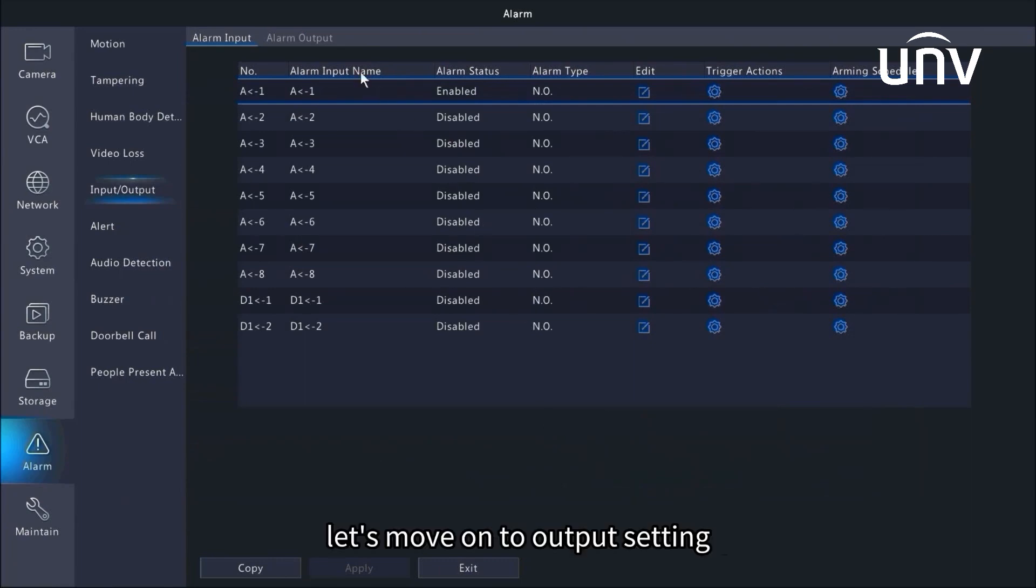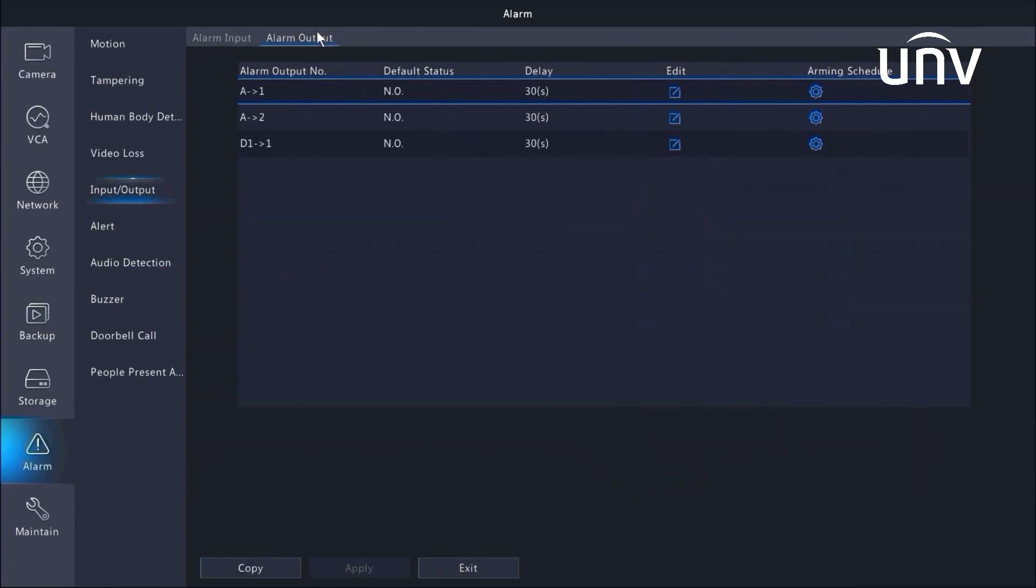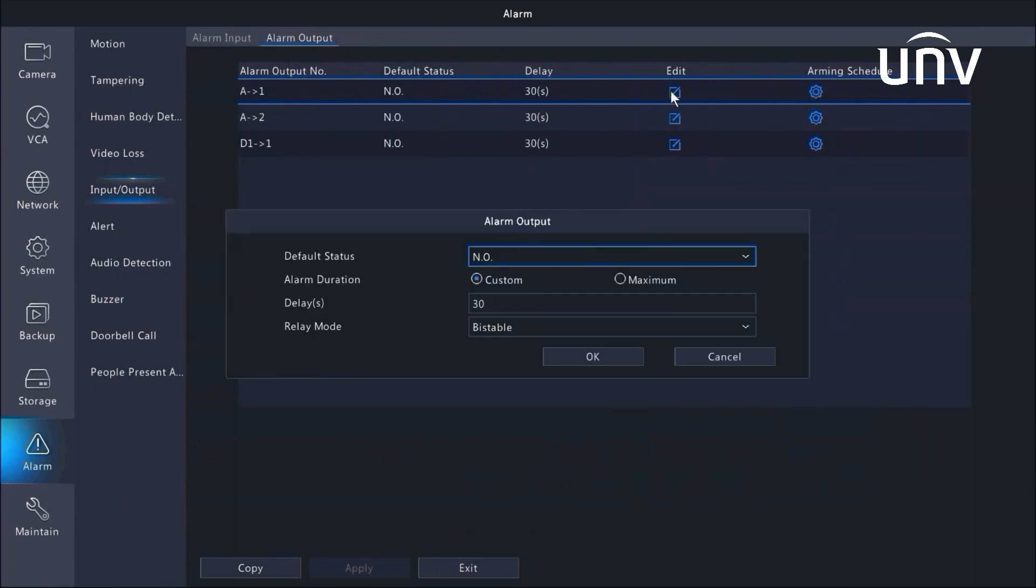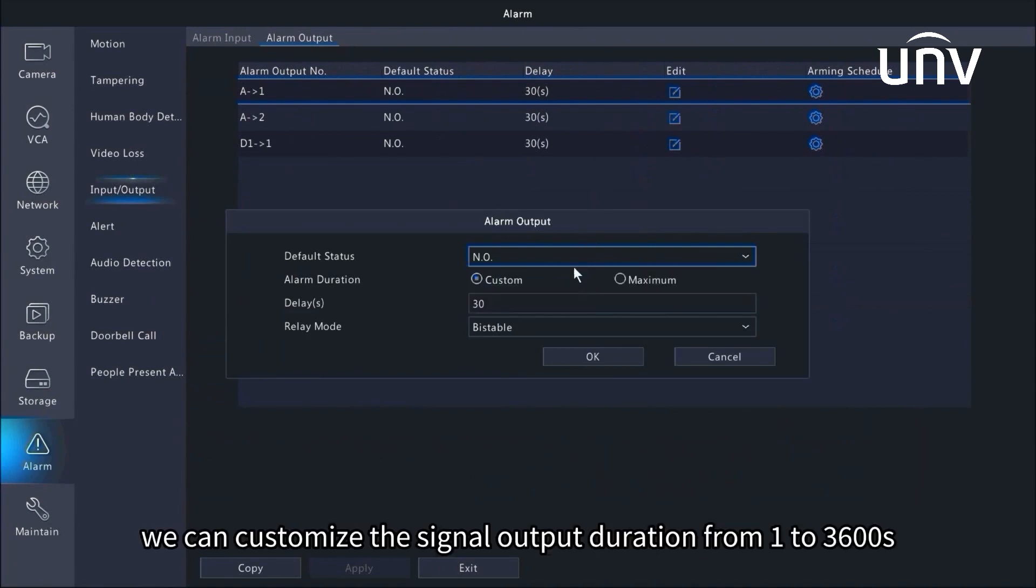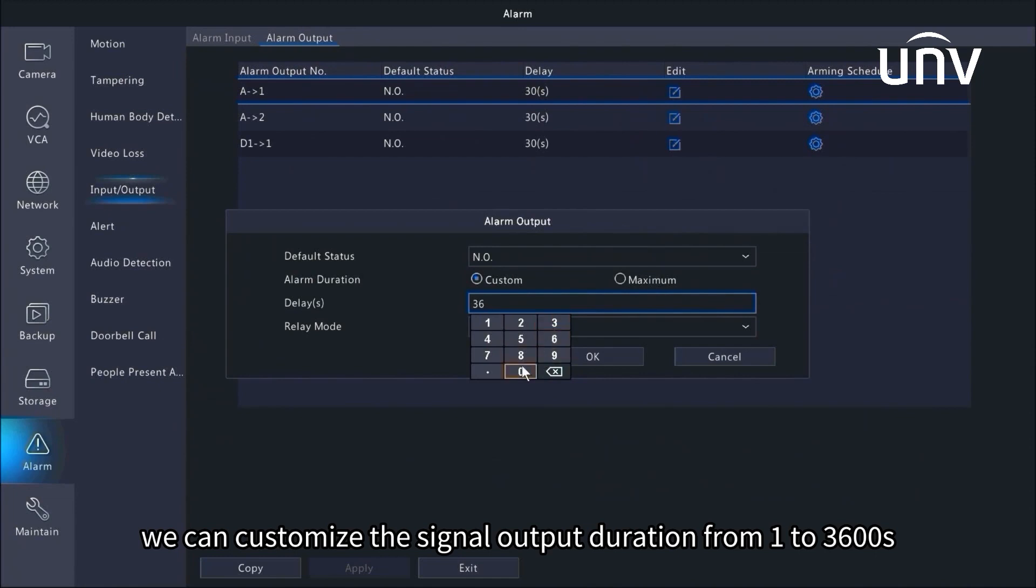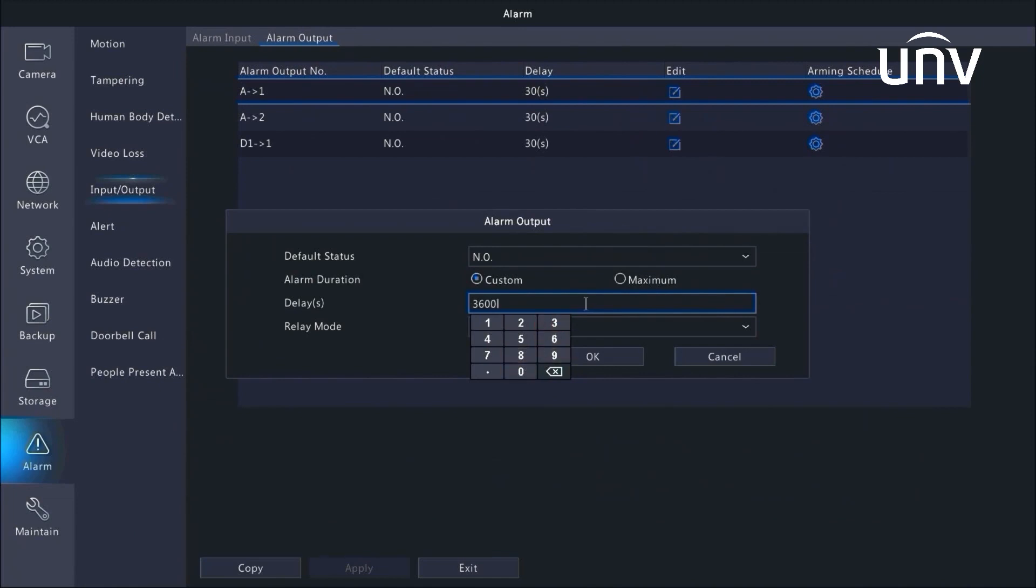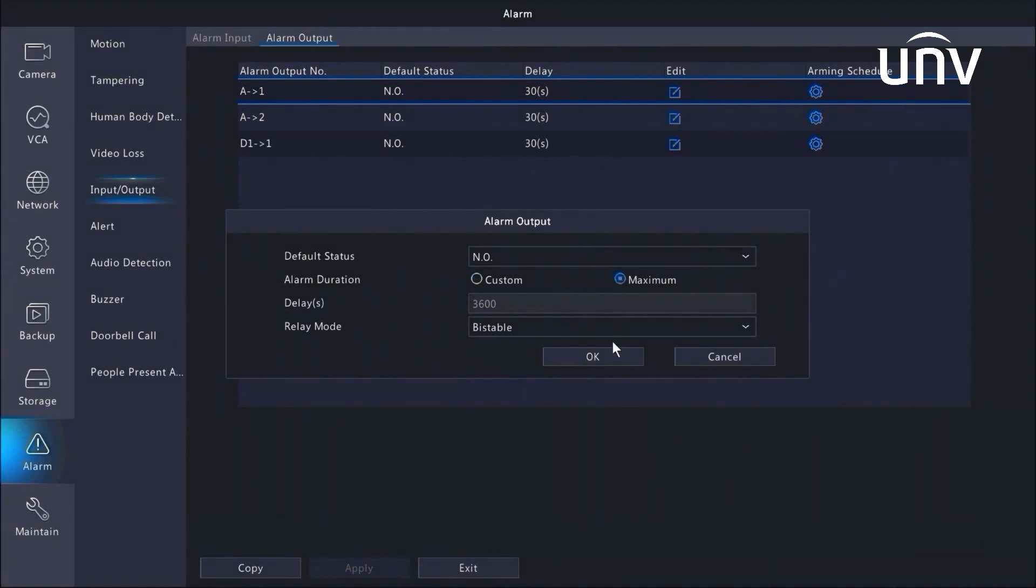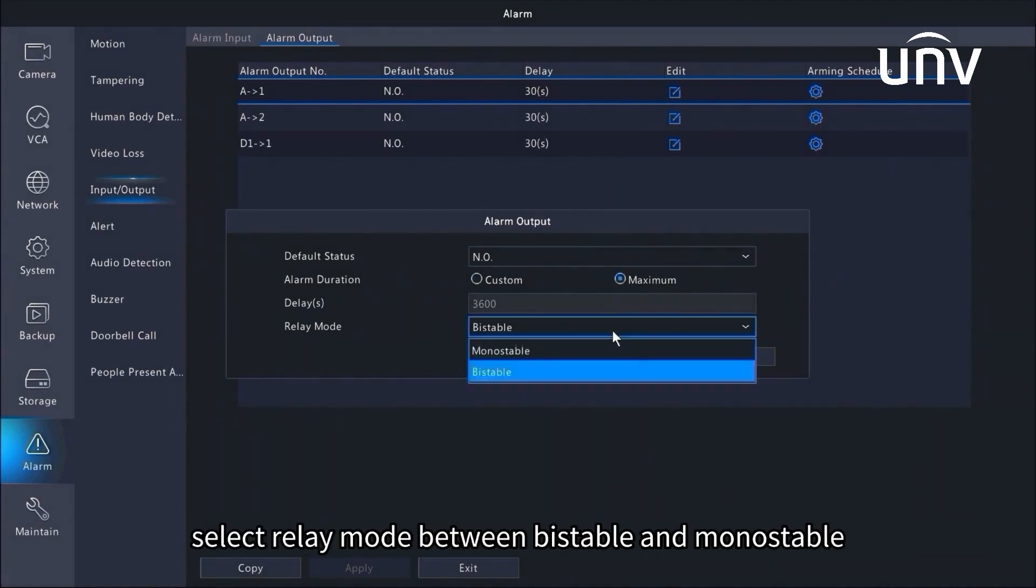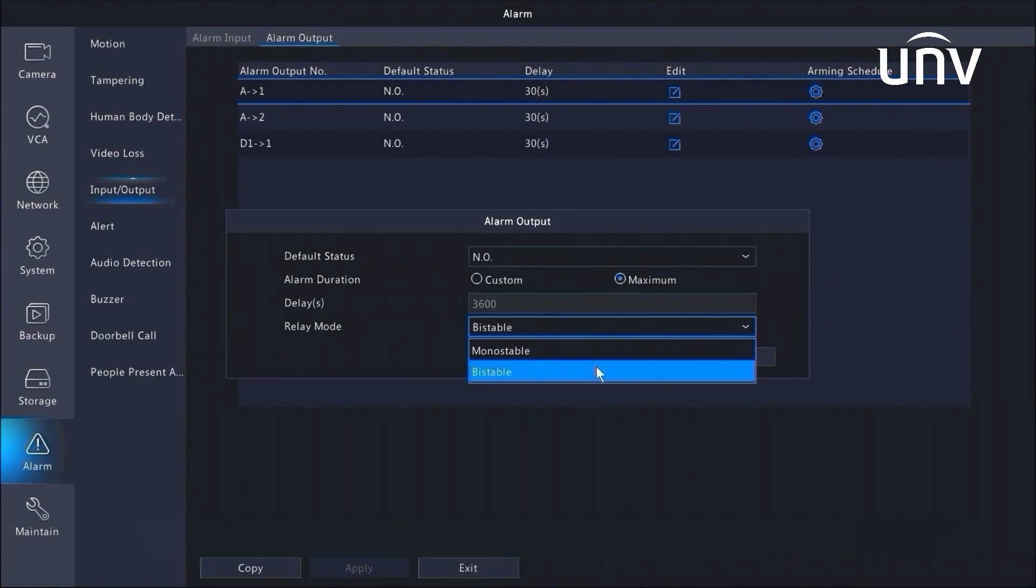Let's move on to output setting. Click edit. Select default status. We can customize the signal output duration from 1 to 3600 seconds, or choose maximum option to output signal continuously. Select relay mode between bistable and monostable.